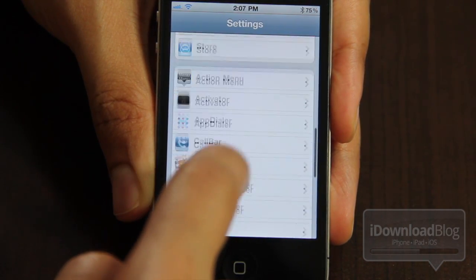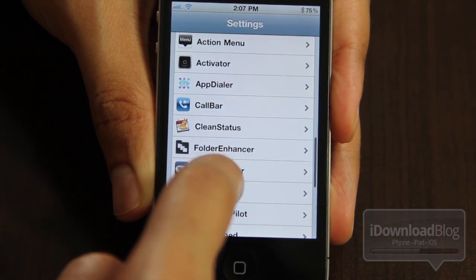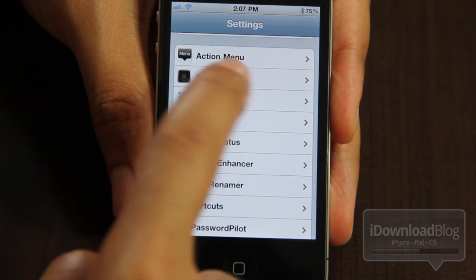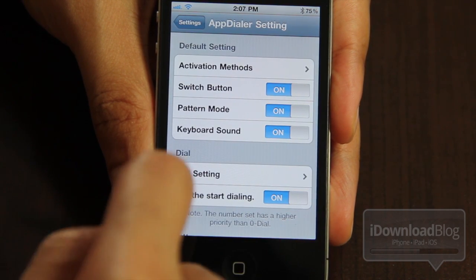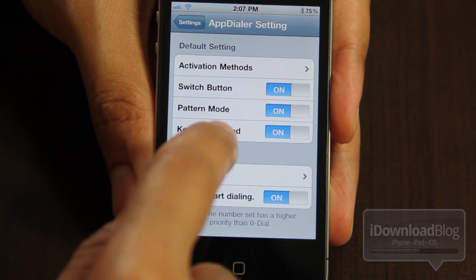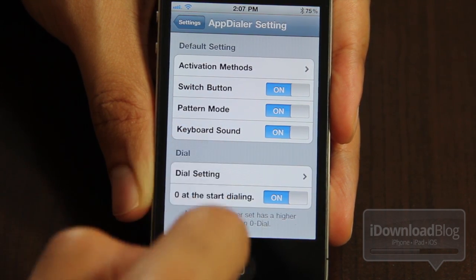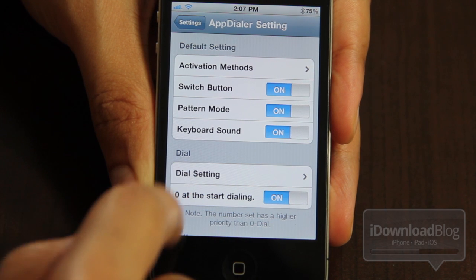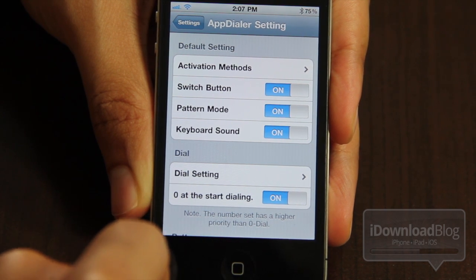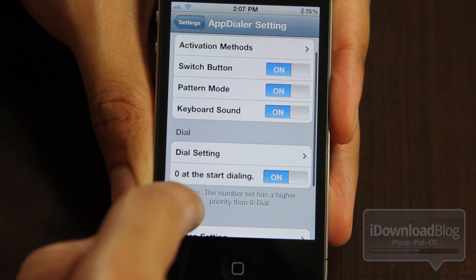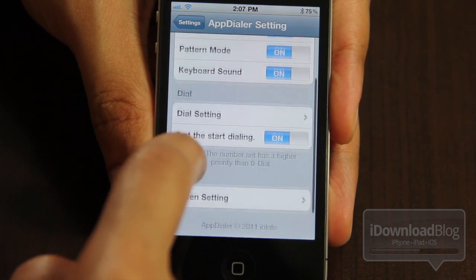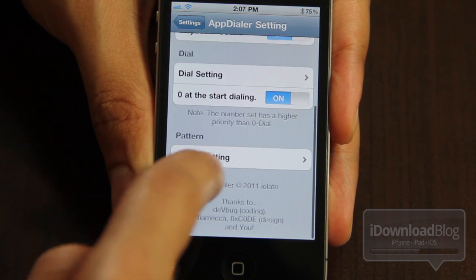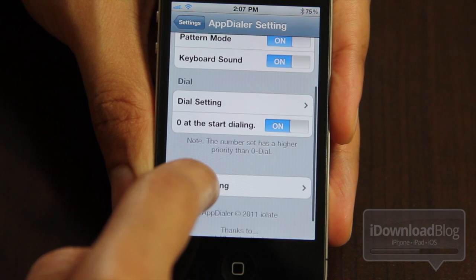Let me just show you the settings for AppDialer here. You can see the default settings. You can have a switch button, pattern mode, keyboard sound, and then dial settings. There's also zero at the start dialing, and then you have some pattern settings down here below.